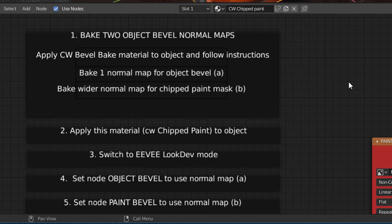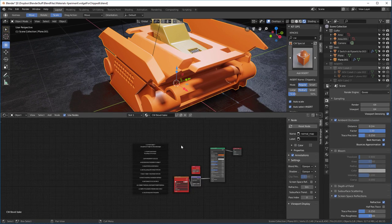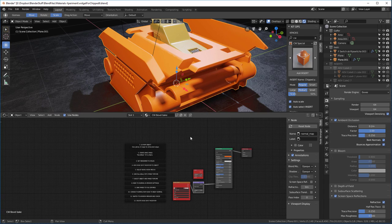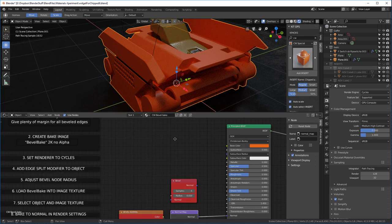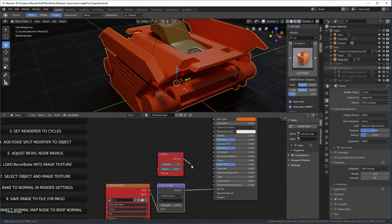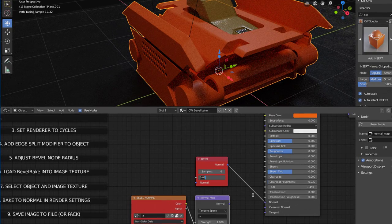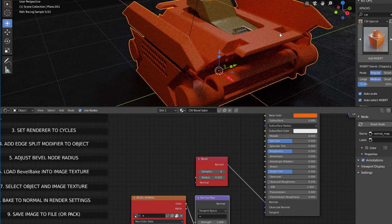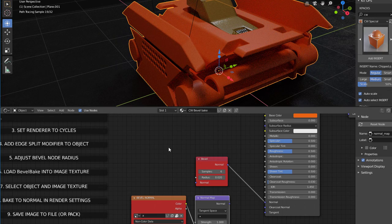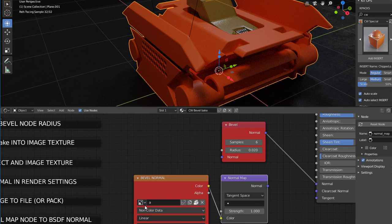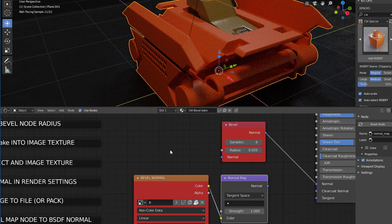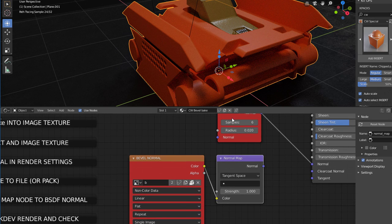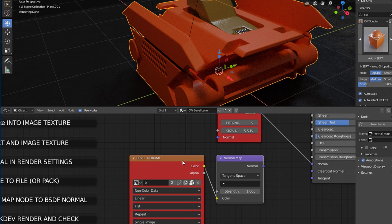The first thing it says is we need to bake two object bevel normal maps. We bake one normal map for object bevel A, and then we bake a wider normal map for chipped paint masks. In order for us to do that, we're going to need to go back into our bevel bake. We need to select our object again, go back into cycles mode, and we're going to re-hook up the bevel. This time, instead of 0.01, I'm going to do 0.02. So I get a little bit larger radius here. Now instead of A, I'm going to choose B. The B image is the image that came in when we imported this particular insert.